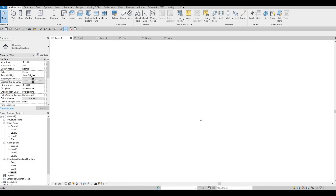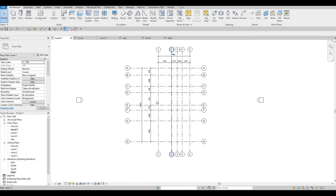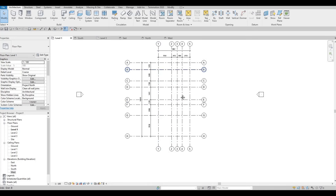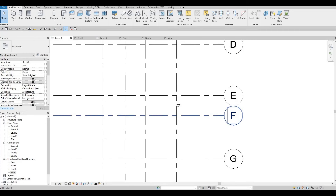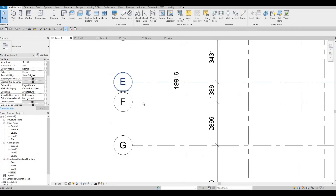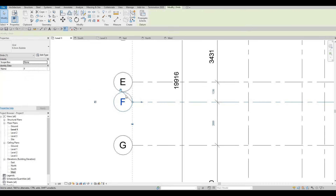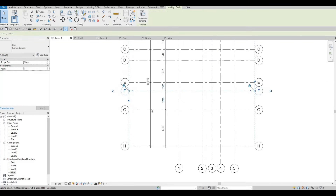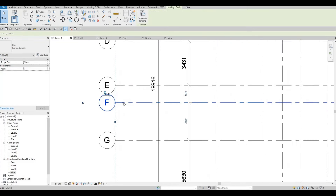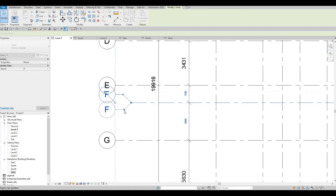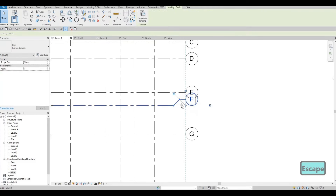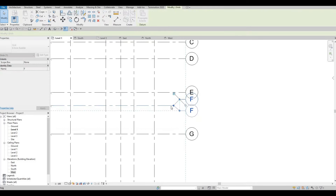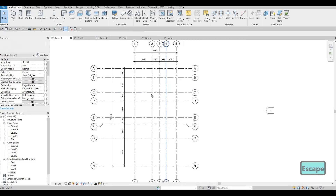Let's go back to Level 1. We want to make sure to add elbows to those grid bubbles that will overlap — for example, E and F look like they're overlapping from far away. Add elbows and fix them so everything looks nice.